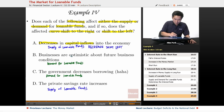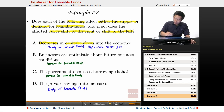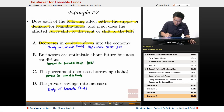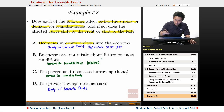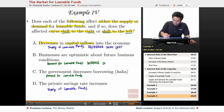Businesses are optimistic about future business conditions, so the demand is going to increase — and therefore it increases. They want to know which way it shifts: an increase is a shift to the right.